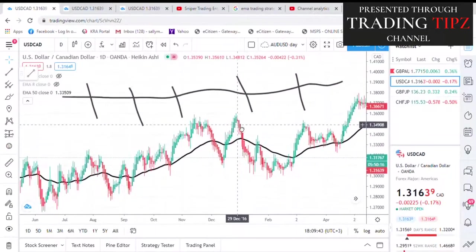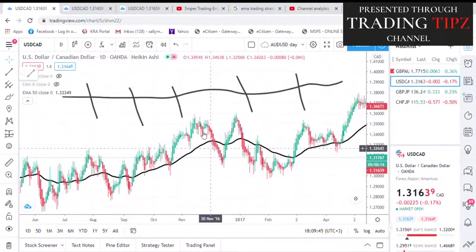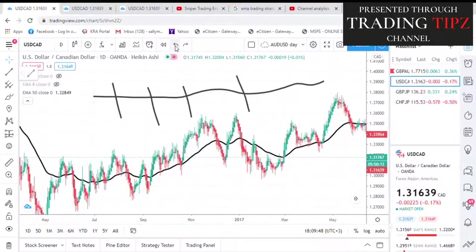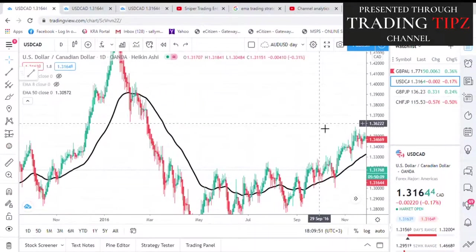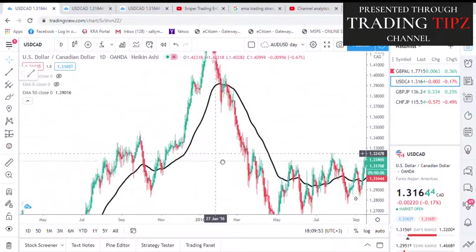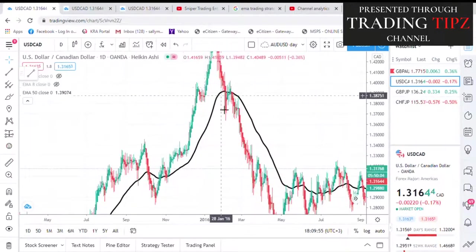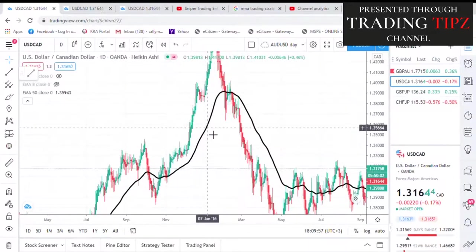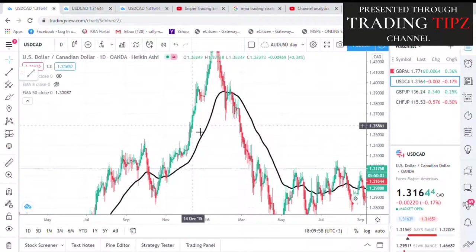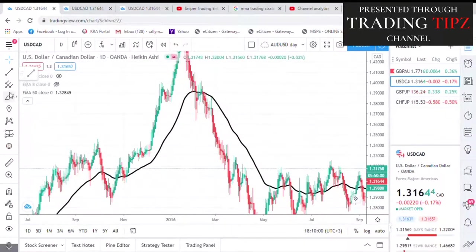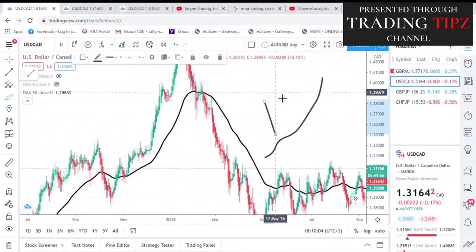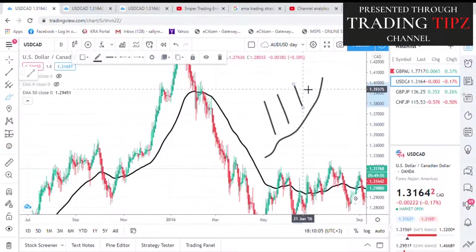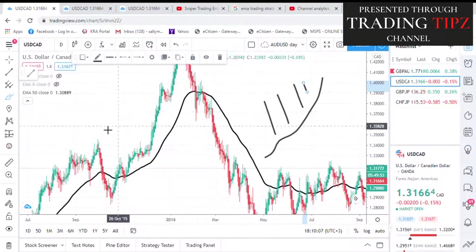If you see the 50 EMA below the price — so the EMA is below and the price is above — we look for a buy. That's all you need to know: we look for a buy. The trend is buy.